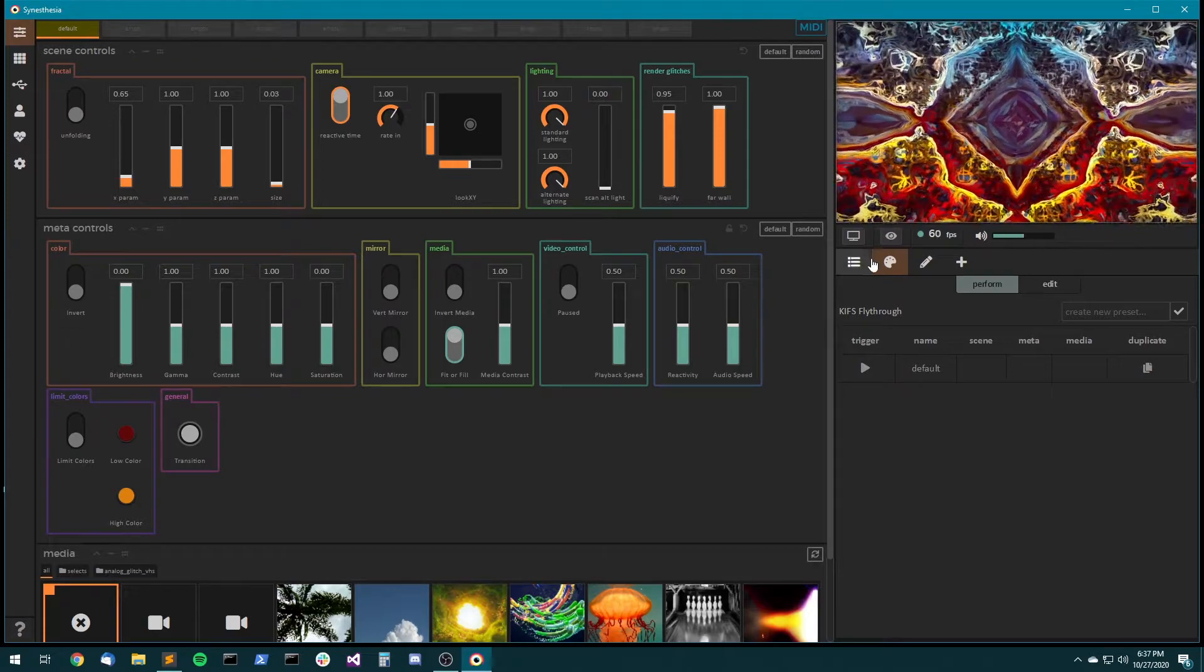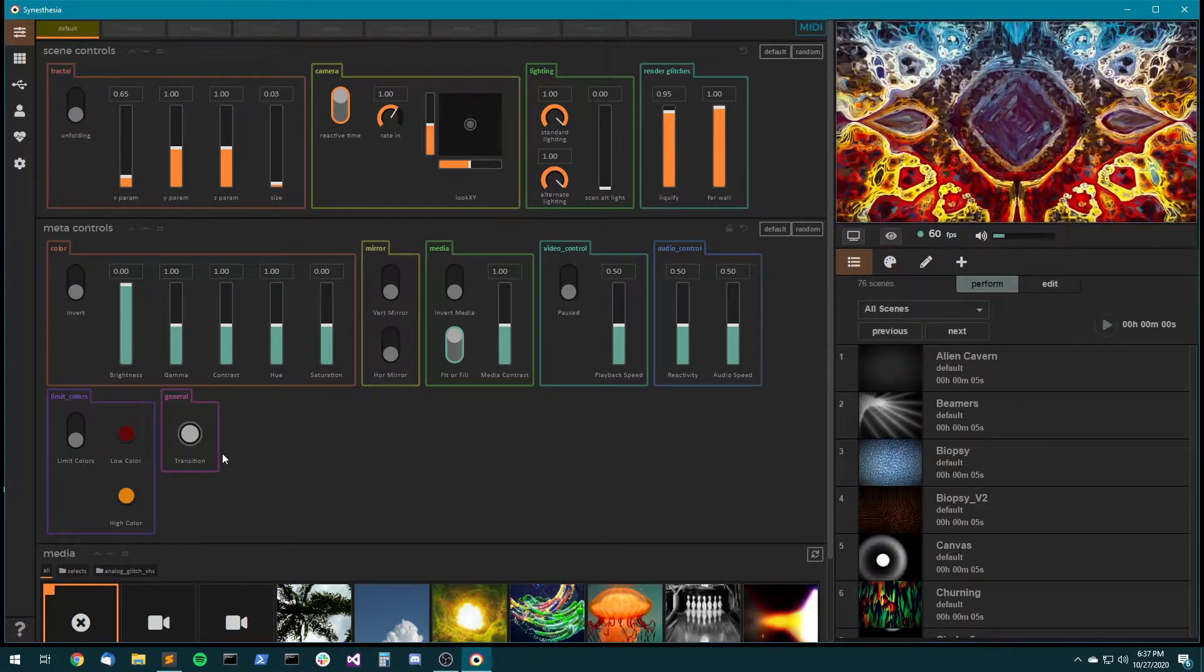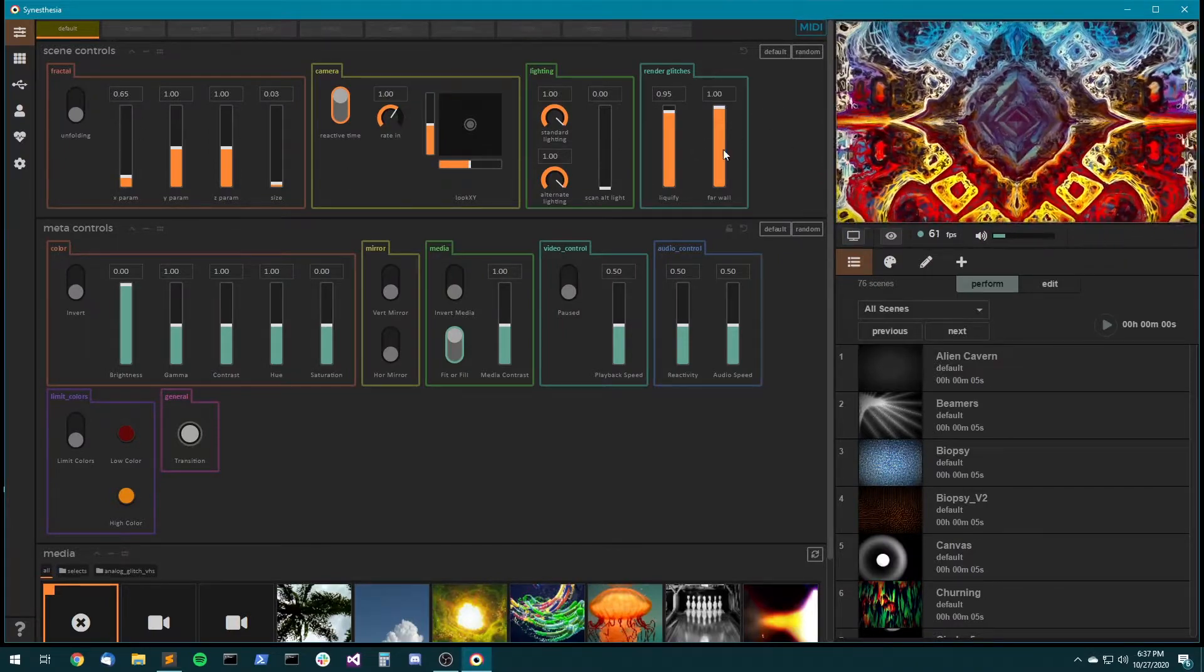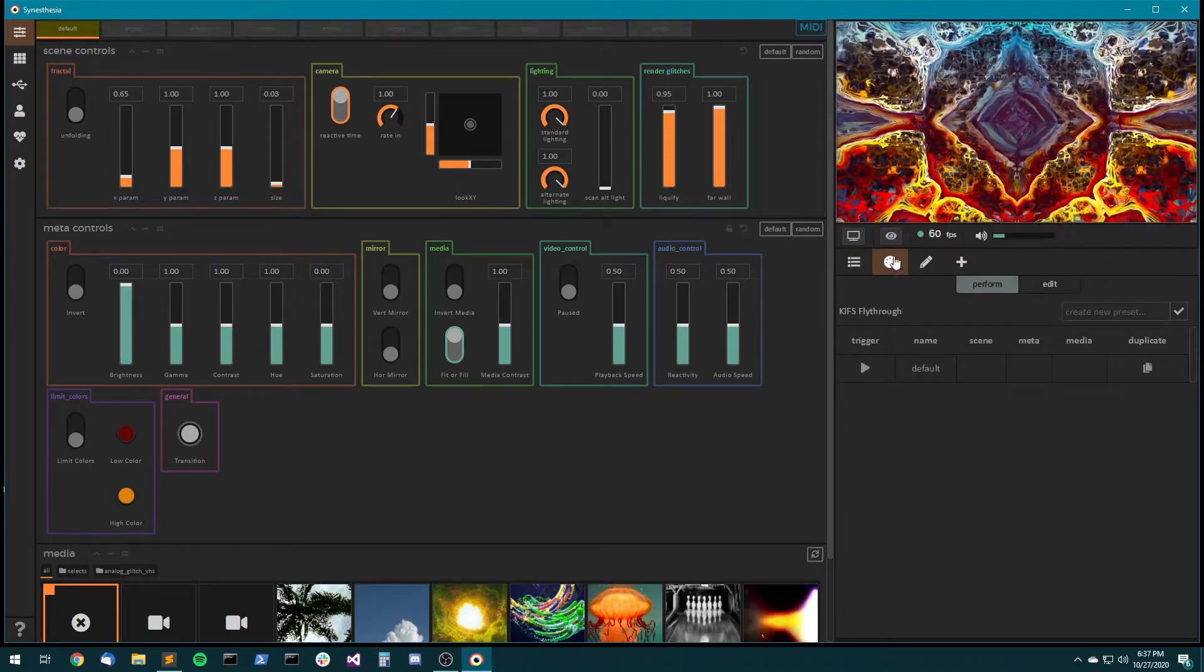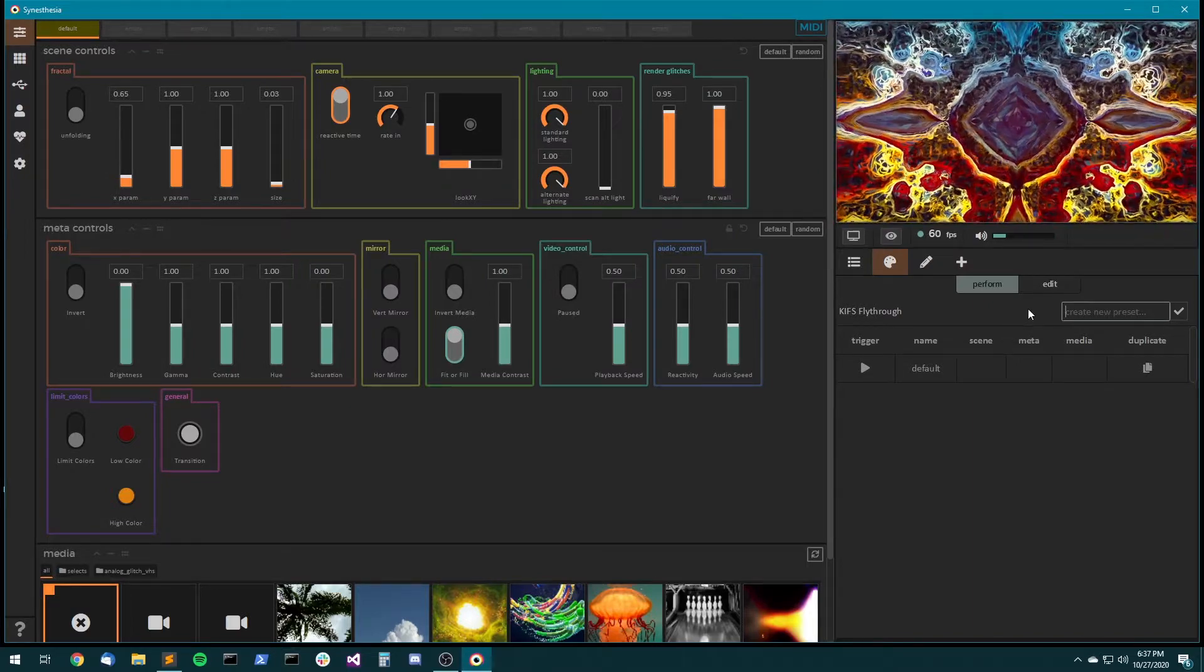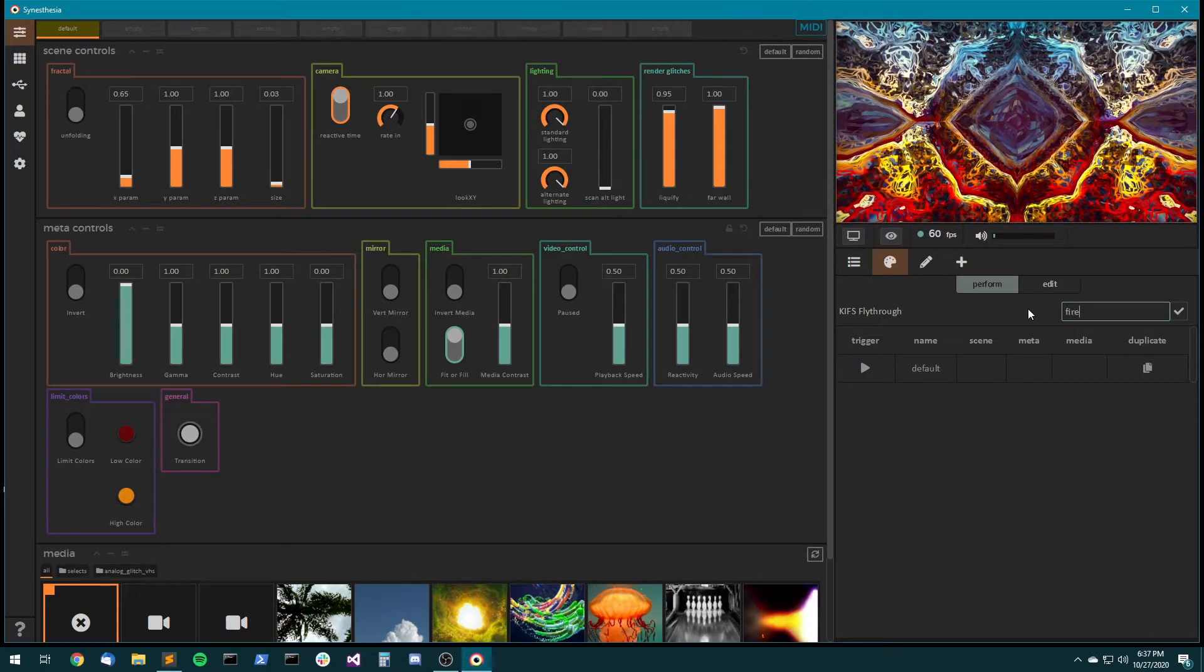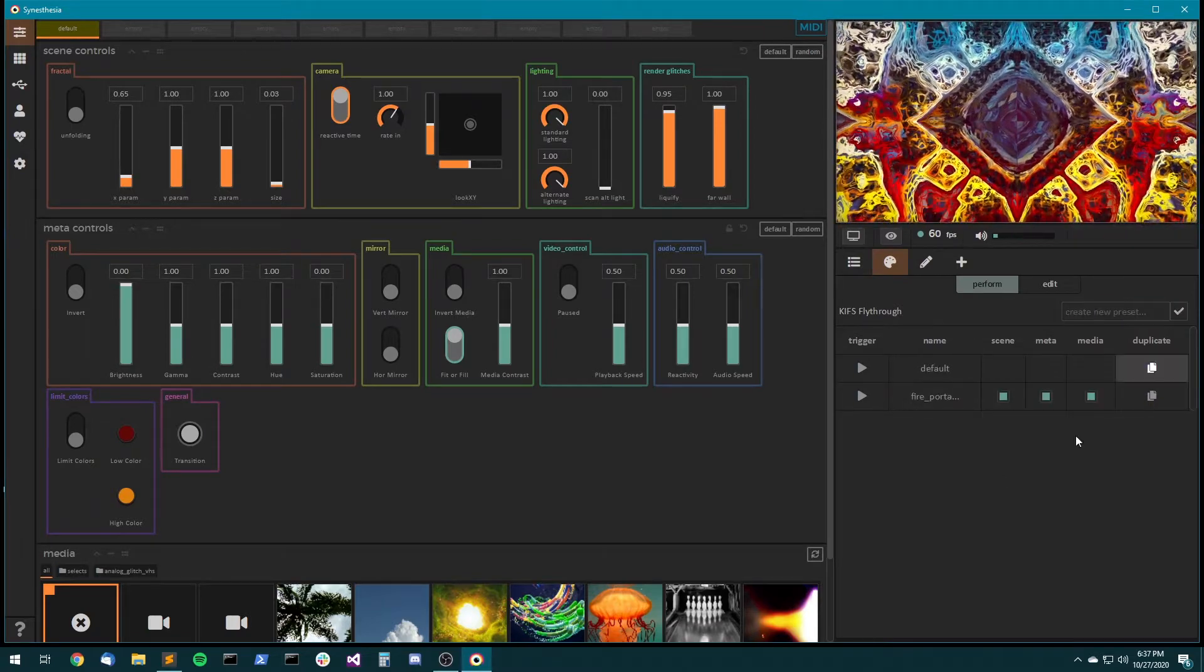What I can do with presets is I can save this exact control layout so that I can very easily recall it without having to set each of those sliders independently. So to make a preset, just come to the preset palette, which is the second tab over here, and where it says create new preset, just give it a name, like fire portal suite, then hit the check mark.